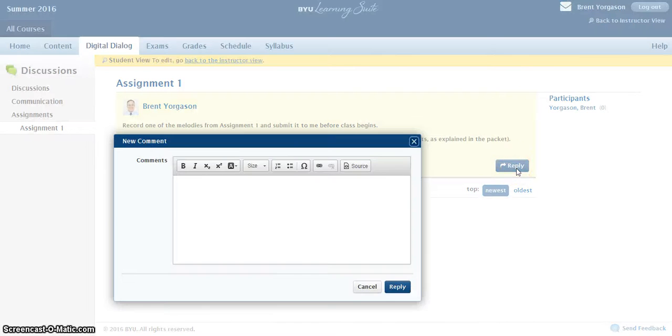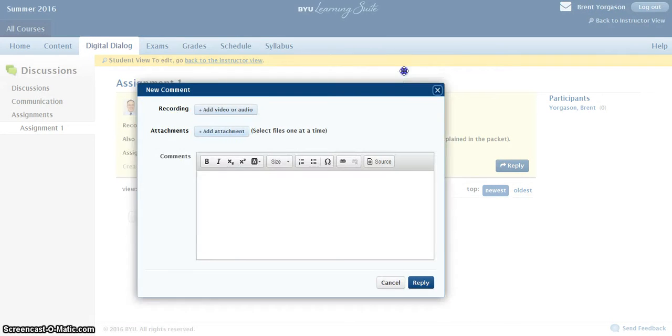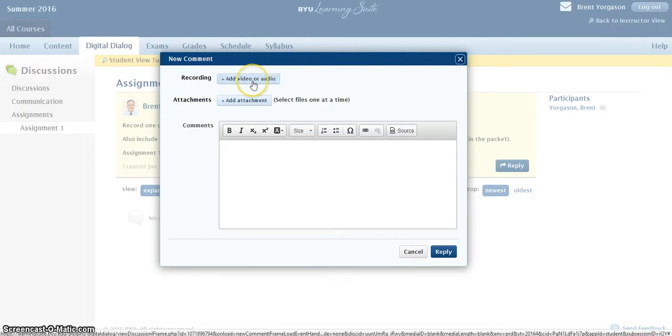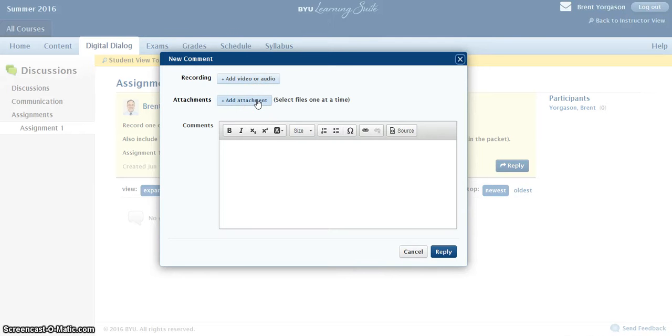You have the opportunity here to add a recording or an attachment. If you want to record just using the recording tools that are in the browser, then you can click on Add Video or Audio. If you would prefer to record it elsewhere and add it as an attachment, like an MP3 file, you'd add it here.